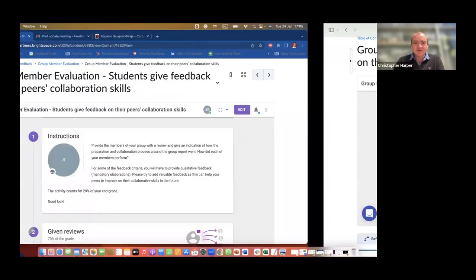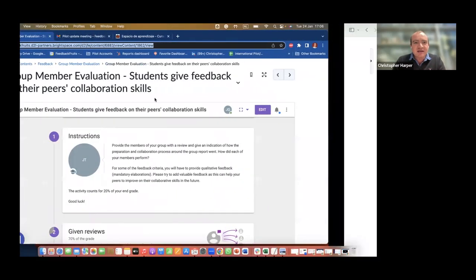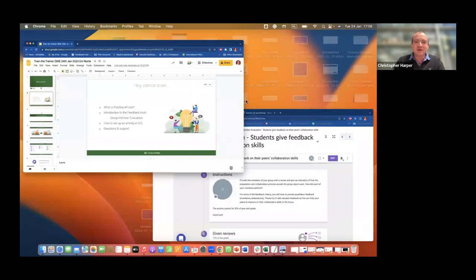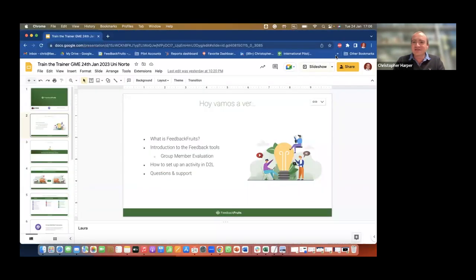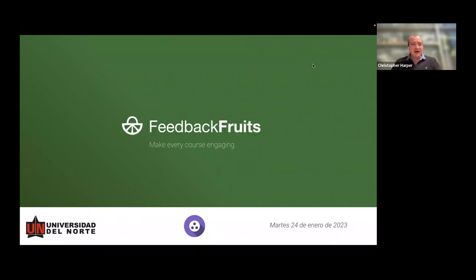I'm a representative for FeedbackFruits and I will start by saying if I do speak too quickly please just ask me to slow down. So thank you all for coming. Today I would like to talk a bit about FeedbackFruits, why we're here, why we come to talk about the tools that we make. If you have any questions please type them in the chat or raise your hand.